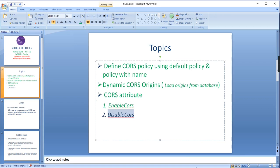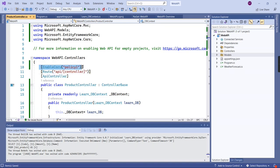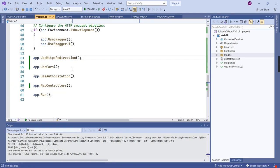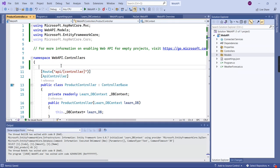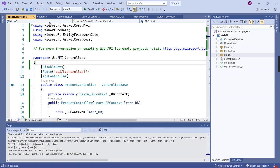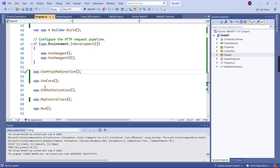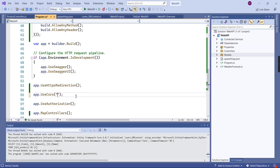Let me go to my application. In the product controller I want to remove the CORS functionality. Currently I have 'EnableCors' with the policy — let me remove everything. If I remove it, it will default to the global CORS policy, which is the default policy. To avoid that, I'll use the 'DisableCors' attribute. Also, in program.cs I'm going to use 'policy one' as the global one. Let me run the application.